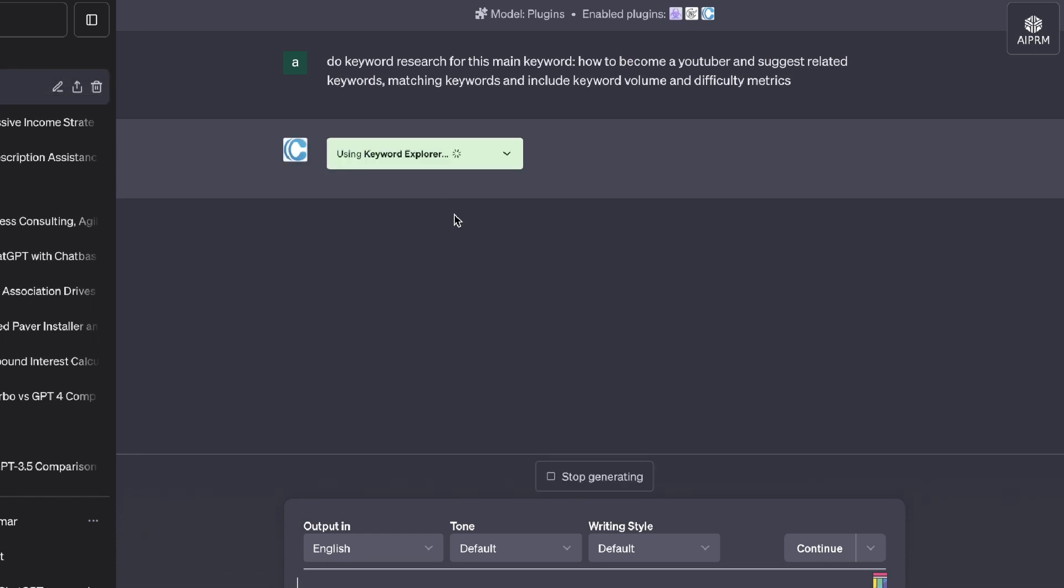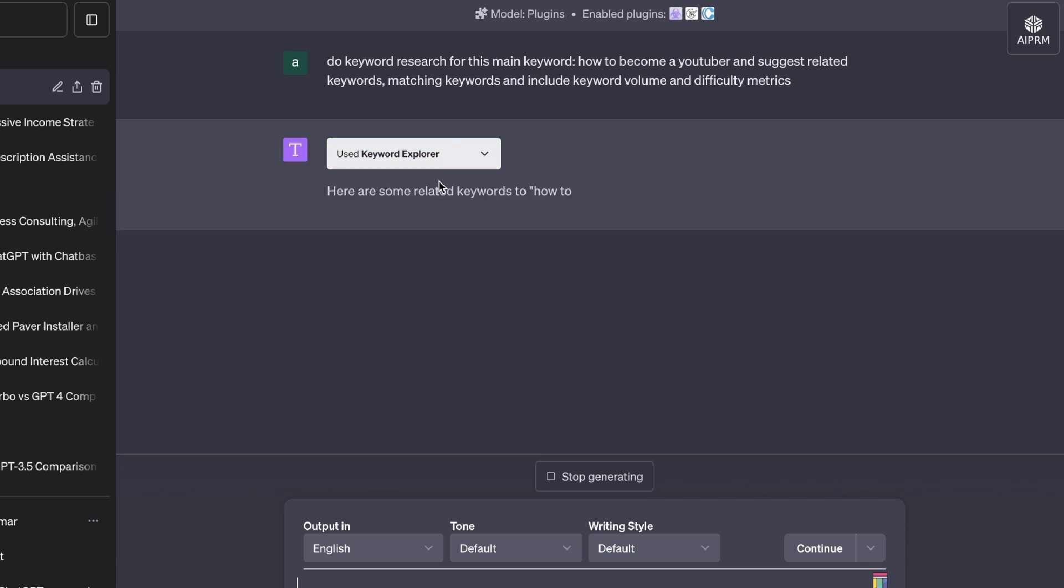and suggest related keywords, matching keywords, and include keyword volume and difficulty metrics. So again, we can see that the plugin is being used. So let's now give it some time to see the quality of the information that we're able to get back.